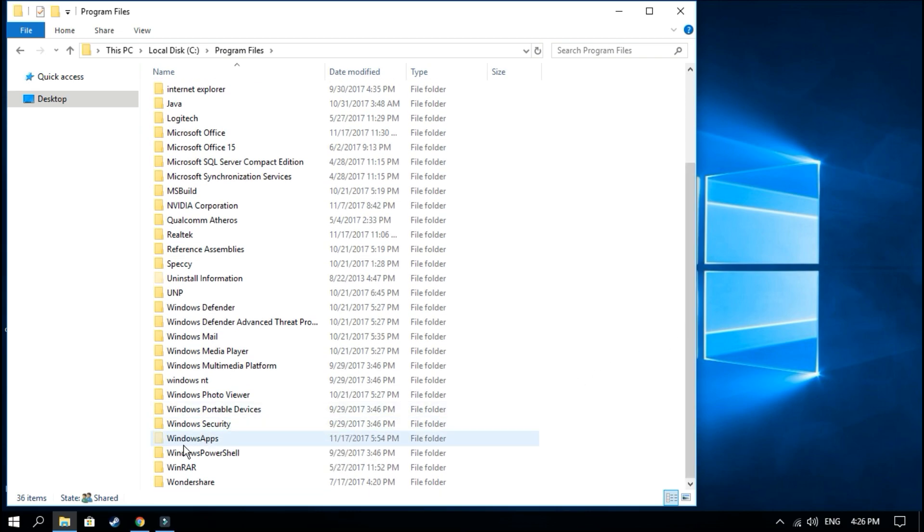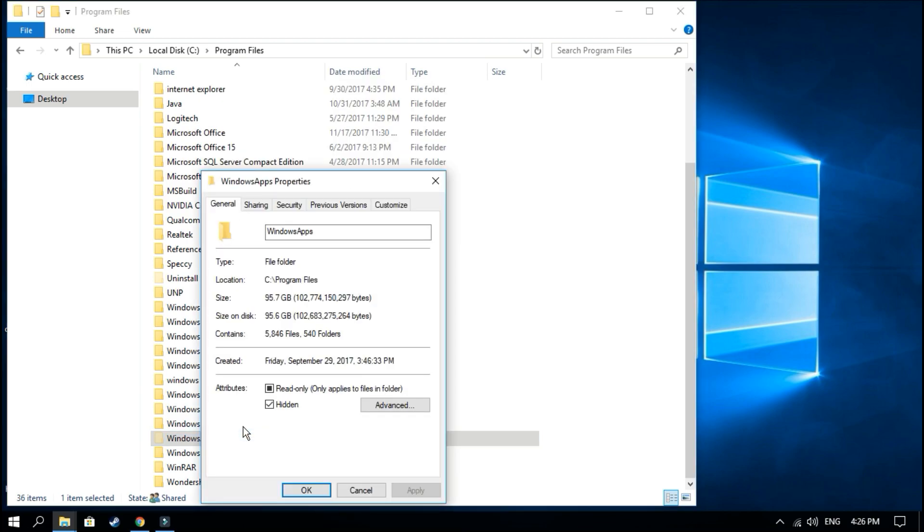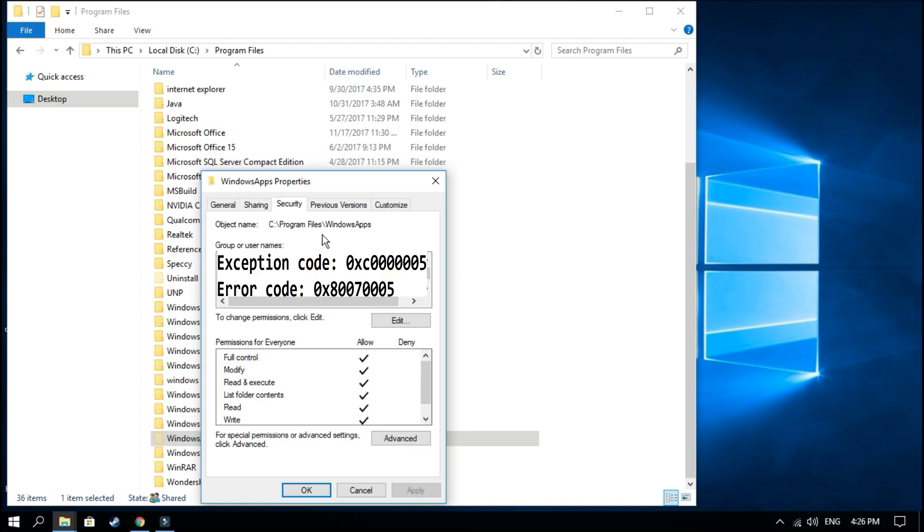So scroll down, you find the file WindowsApps. You right-click and you hit Properties. You go to Security section.